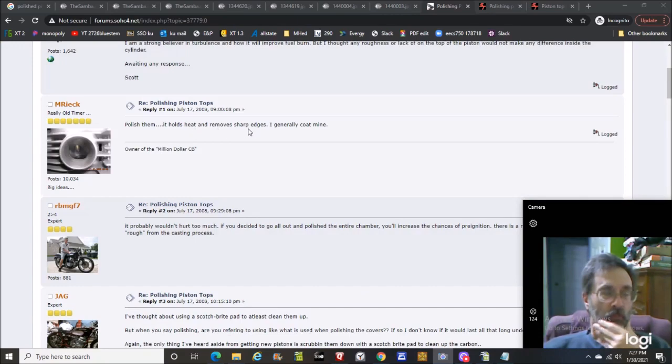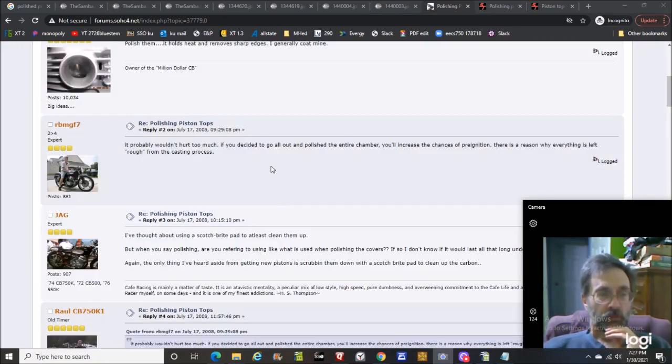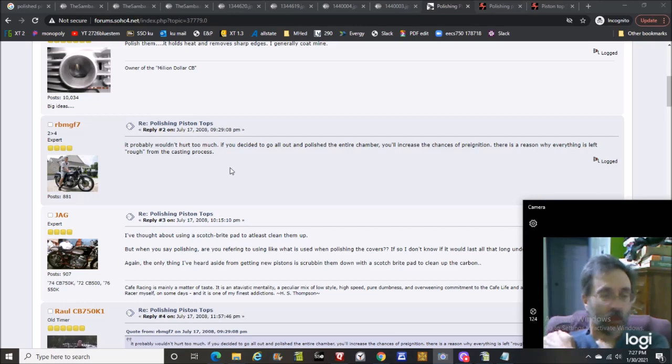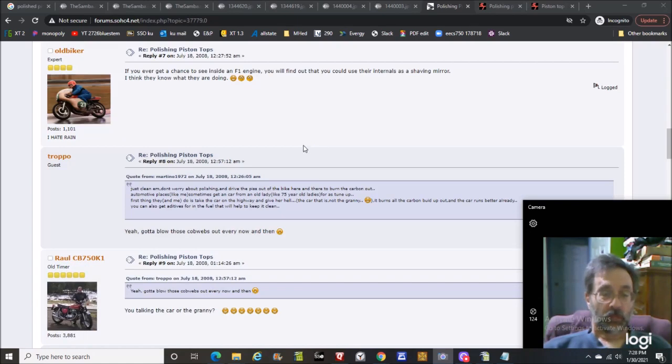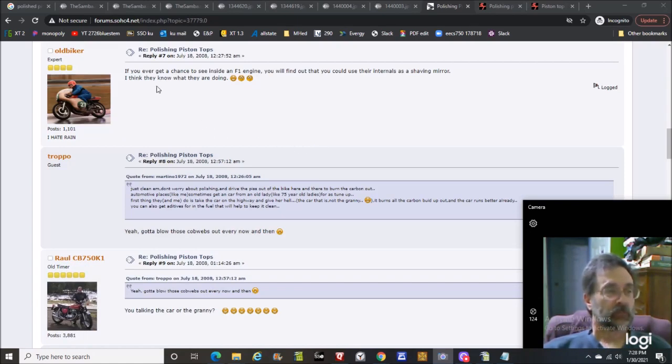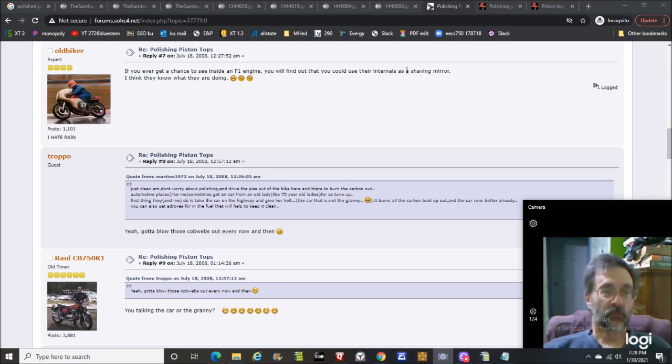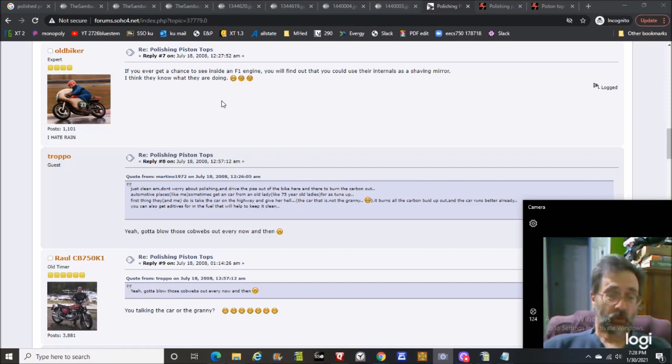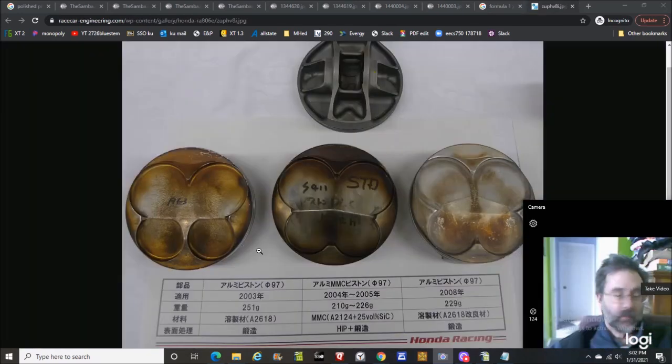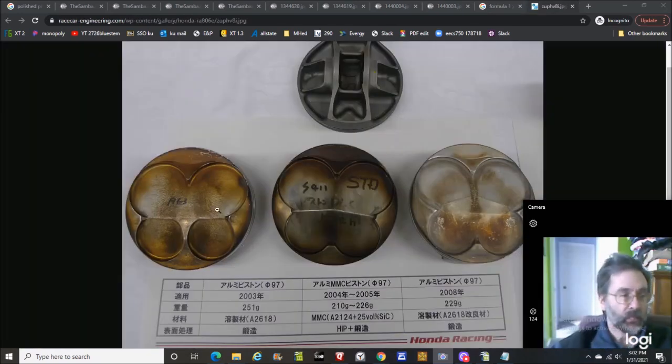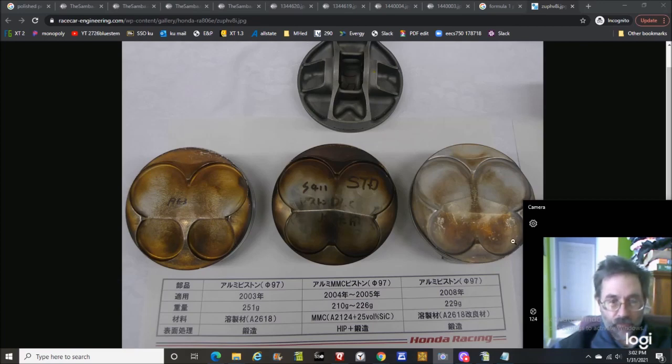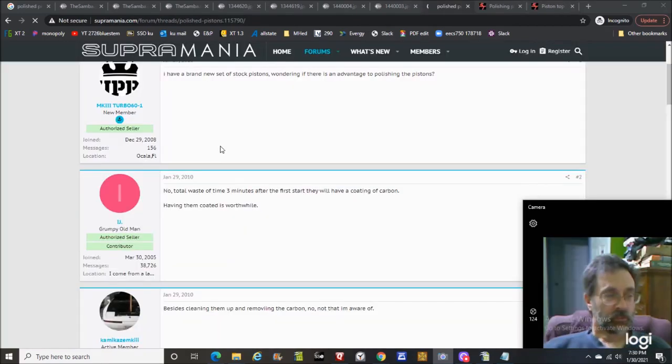Here's a motorcycle guy: you'd rather have a nice thin layer of insulating carbon coating the piston crown and combustion chamber for that one percent power difference, but polish looks bitchin. Another pile of motorcycle guys: if you decide to go all out and polish the entire chamber, you'll increase the chance of pre-ignition. There's a reason why everything is left rough from the casting process. But if you ever get a chance to see inside an F1 engine, you will find out you could use their internals as a shaving mirror. I think they know what they're doing.